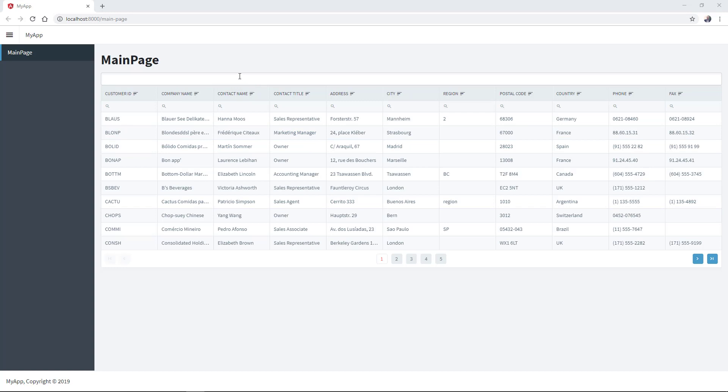And the result will be searching by two properties. Company name and contact name.